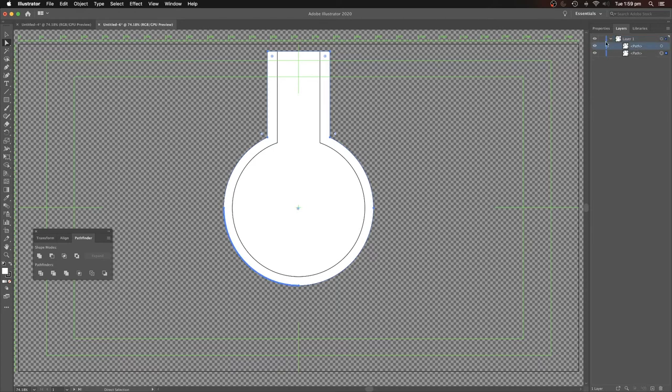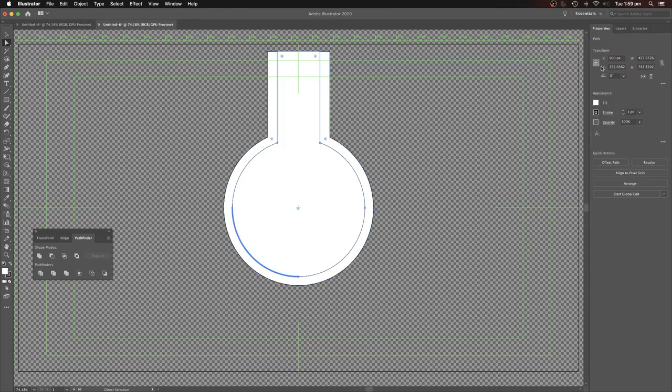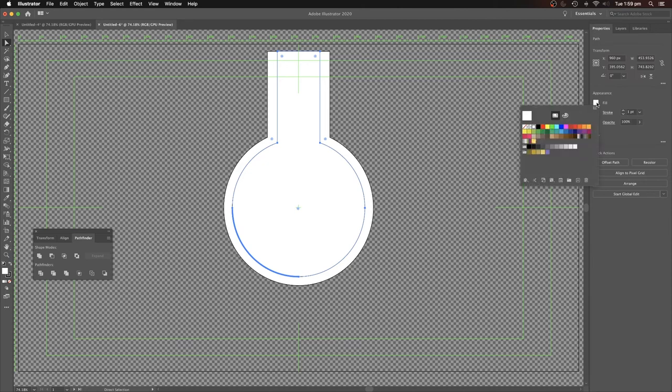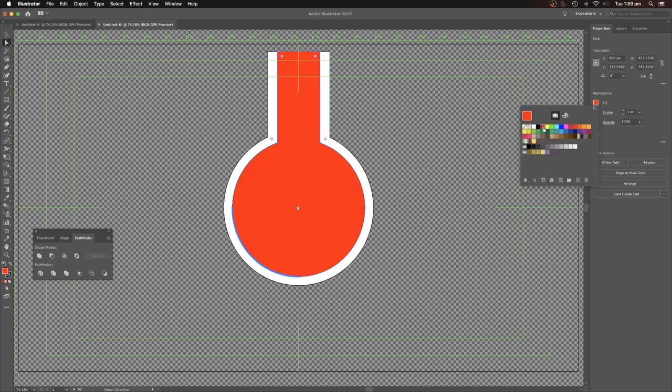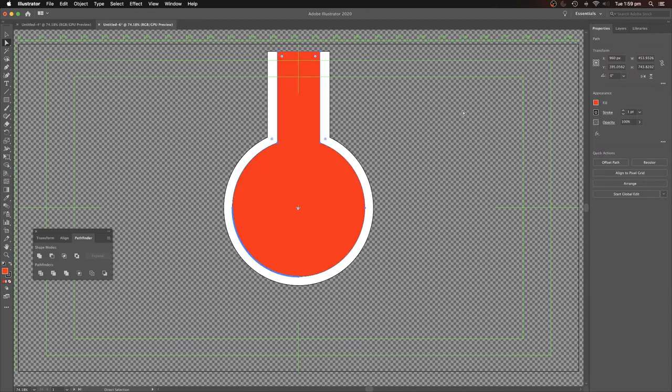So now let's select this, go to properties and we can change that fill color. Let me know in the comments what you want me to do next. Thank you.